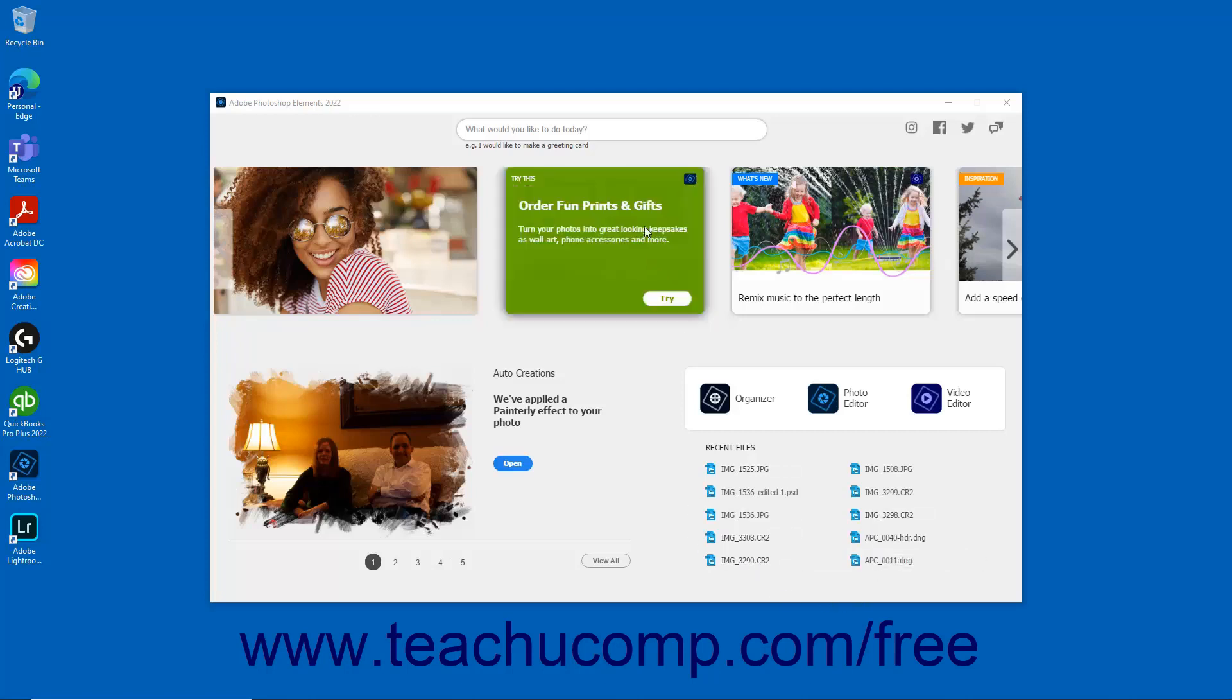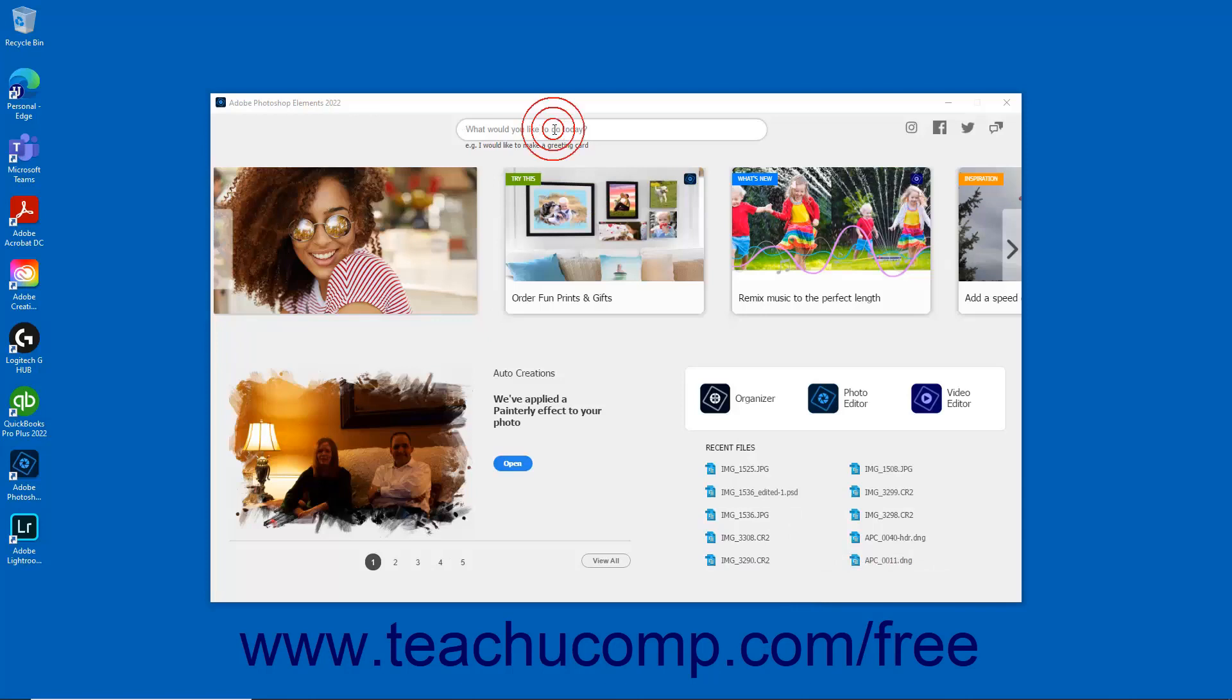You can use the Search bar at the top of the Home Screen to quickly search and find help documentation and tutorials for different features.